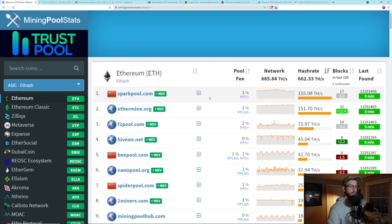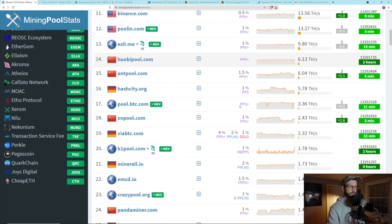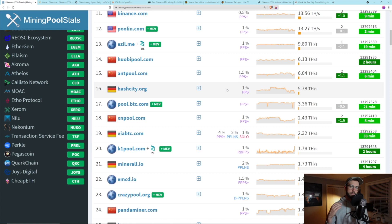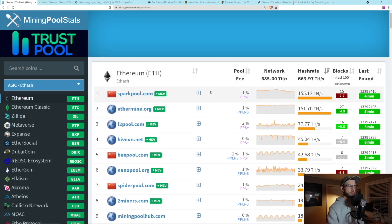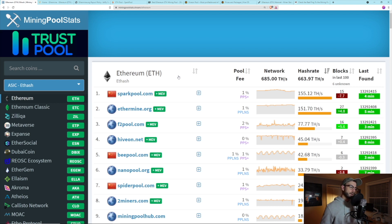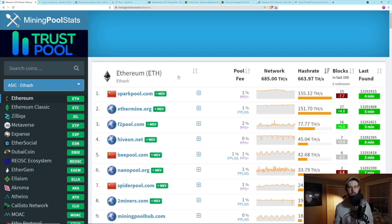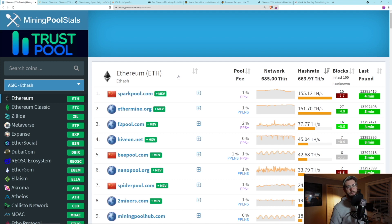There's one other thing — PPS Plus, which is what Spark Pool has. If you see a pool that's just PPS, like Hash City here, that means you're only getting the block reward — not any of the transaction fees included in that block. Whereas in a PPS Plus pool like Spark Pool, you're getting the block and the fees, just like you are in a PPLNS pool. The way the fees work is exactly the same as PPLNS — the block is ticket-paid, but the fees are based on the number of shares accumulated over time.